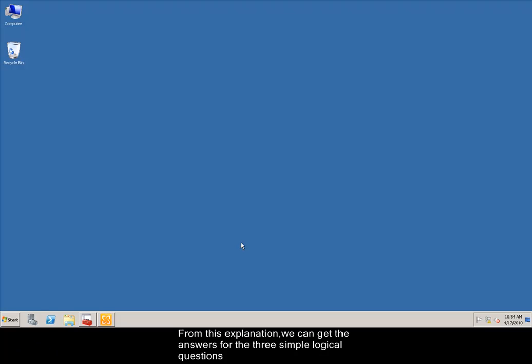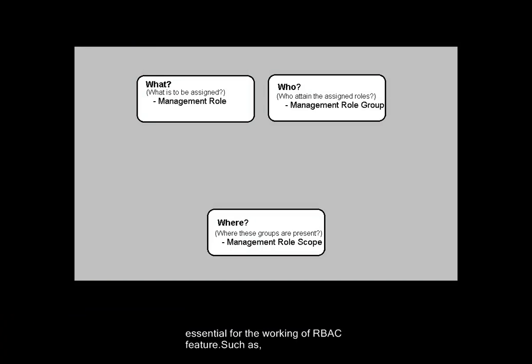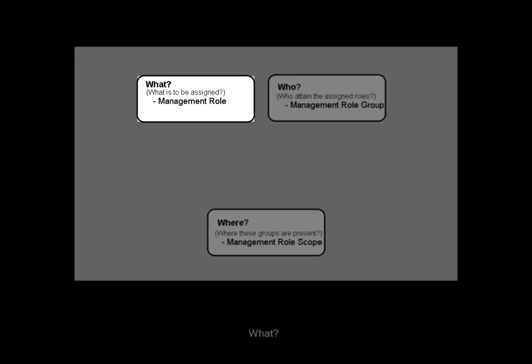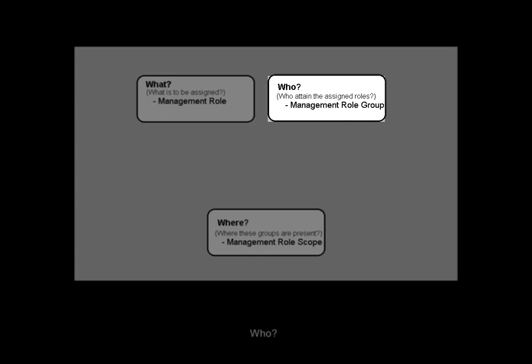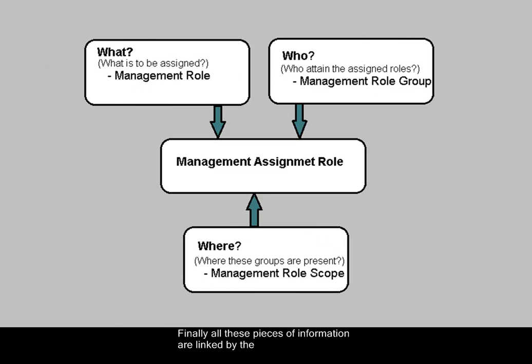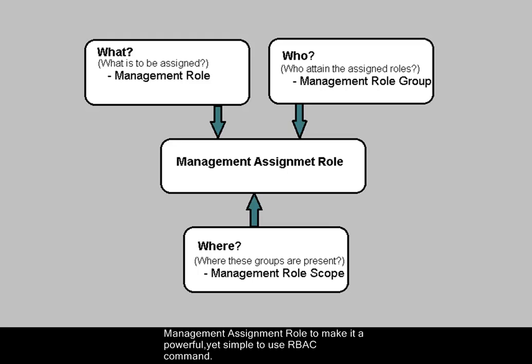From this explanation, we can get the answers for the three simple logical questions essential for the working of role-based access control feature: what, who, and where. Finally, all these pieces of information are linked by the management assignment role to make it a powerful yet simple to use role-based access control command.